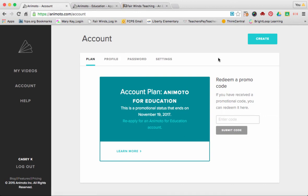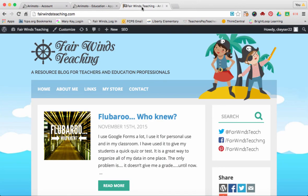For more great tutorials on technology tools you can use in education, please visit my blog, fairwindsteaching.com. Have a great day! See you next time. Bye!